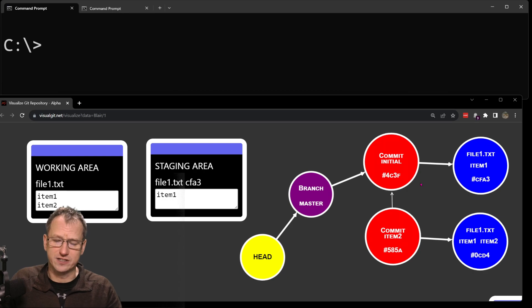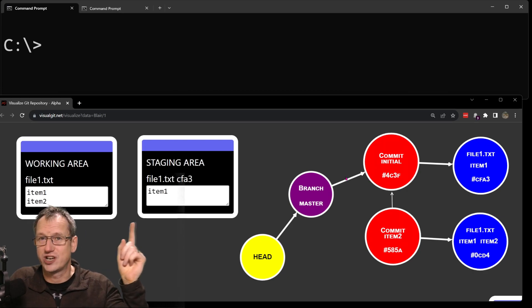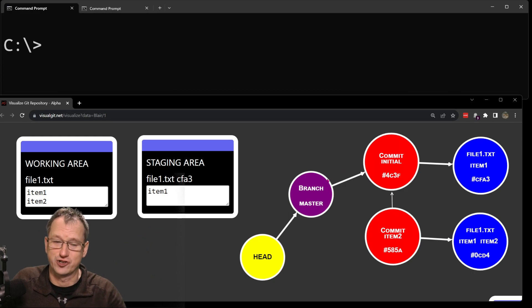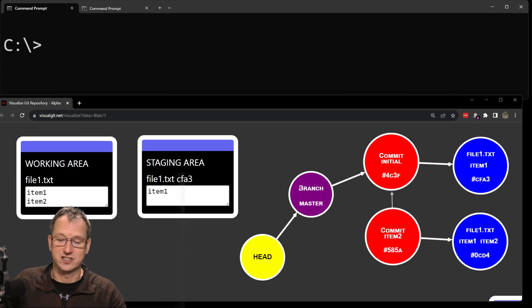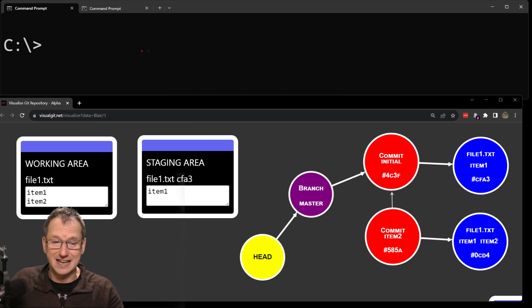If you don't really understand or know what the working area, staging area, and repo are, it's worth checking out this video first just to get a refresher. But this is the scenario we're going to use — I'll clear this down so we can start from scratch and understand the setup a little bit better.